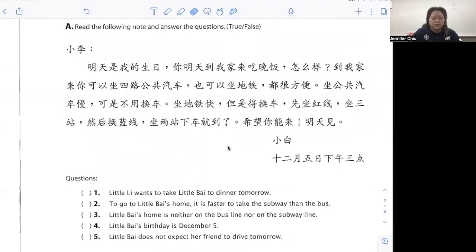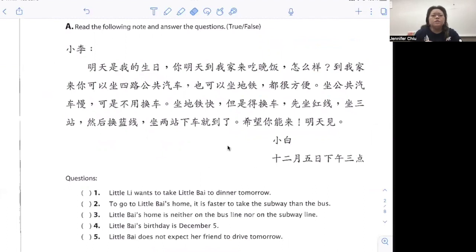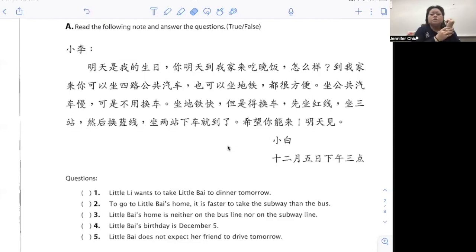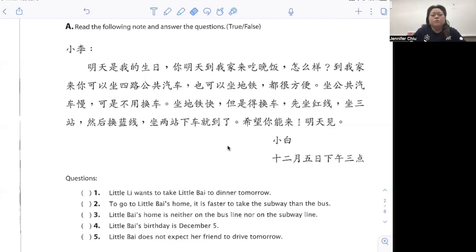Moving along, let's go on to the reading comprehension. 小李，明天是我的生日。Tomorrow is the author's birthday. 你明天到我家来吃晚饭怎么样？ — a dinner invitation. 到我家来你可以坐四路公共汽车 — number four bus — 也可以坐地铁。You can take either or, because it says 也可以。都很方便。坐公共汽车慢，可是不用换车。坐地铁快，但是得换车。先坐红线，坐三站，然后换蓝线，坐两站下车就到了。 — Red line is three stops, blue line is two stops. 希望你能来。明天见。小白，十二月五日下午三点。